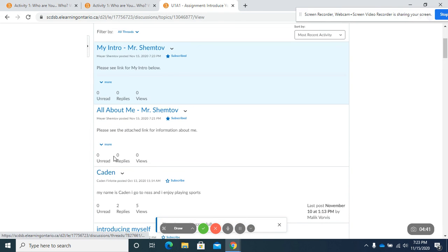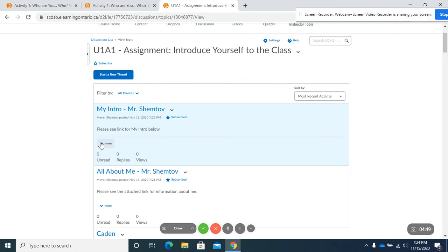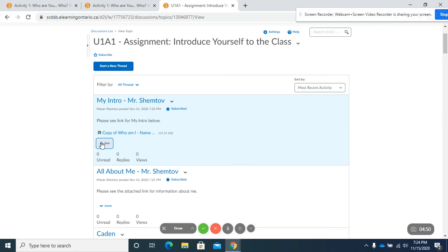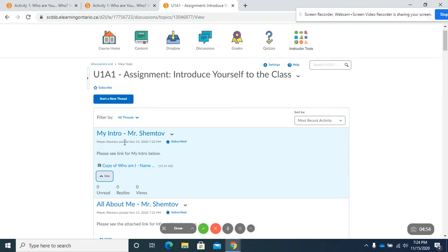there it is. My intro, Mr. Shemtsov. Please see link for my intro below. There it is. And then I would just simply click on that. So that is how you create or start a thread for a discussion post.